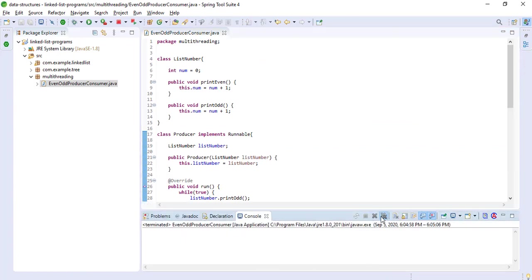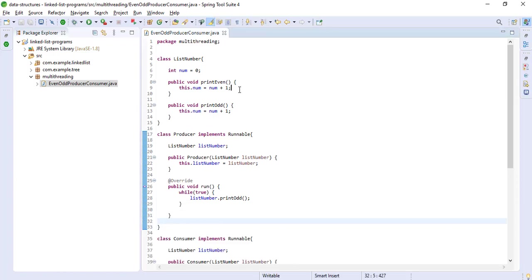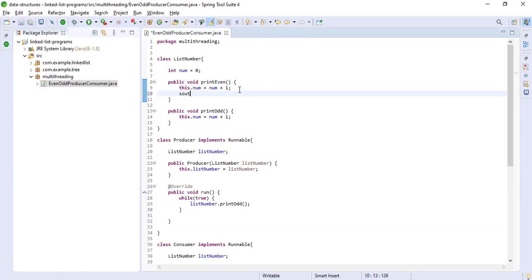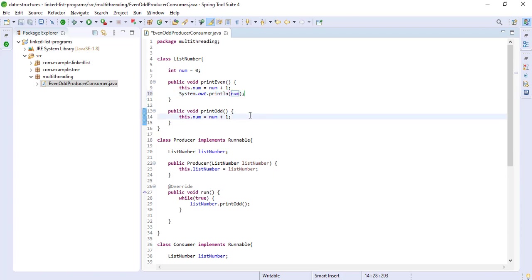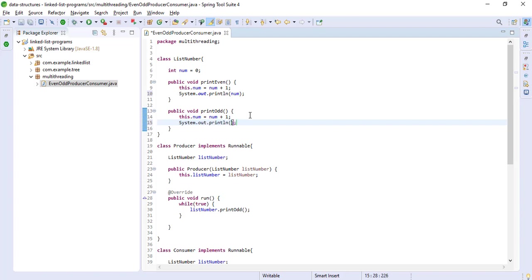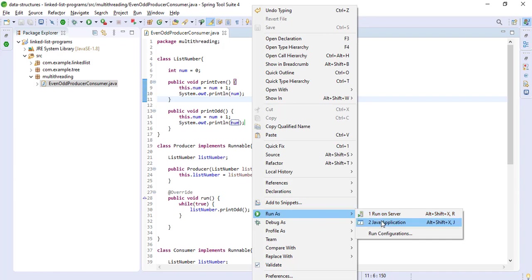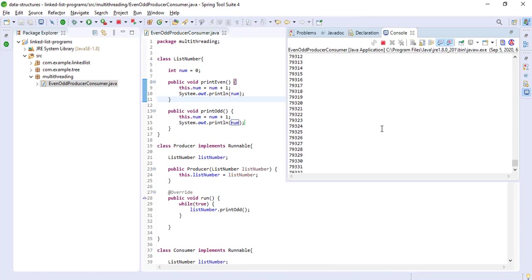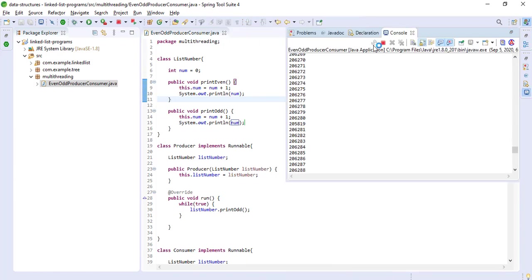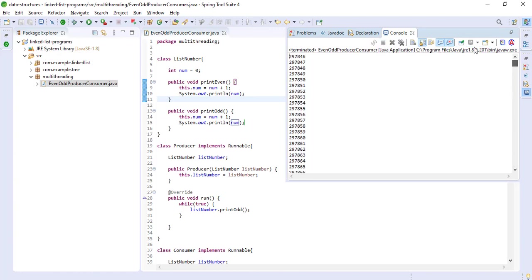We didn't print anything — that's why. Now let's add the print statements. We run it again and we can see this is going to infinity — the threads are running without coordination.